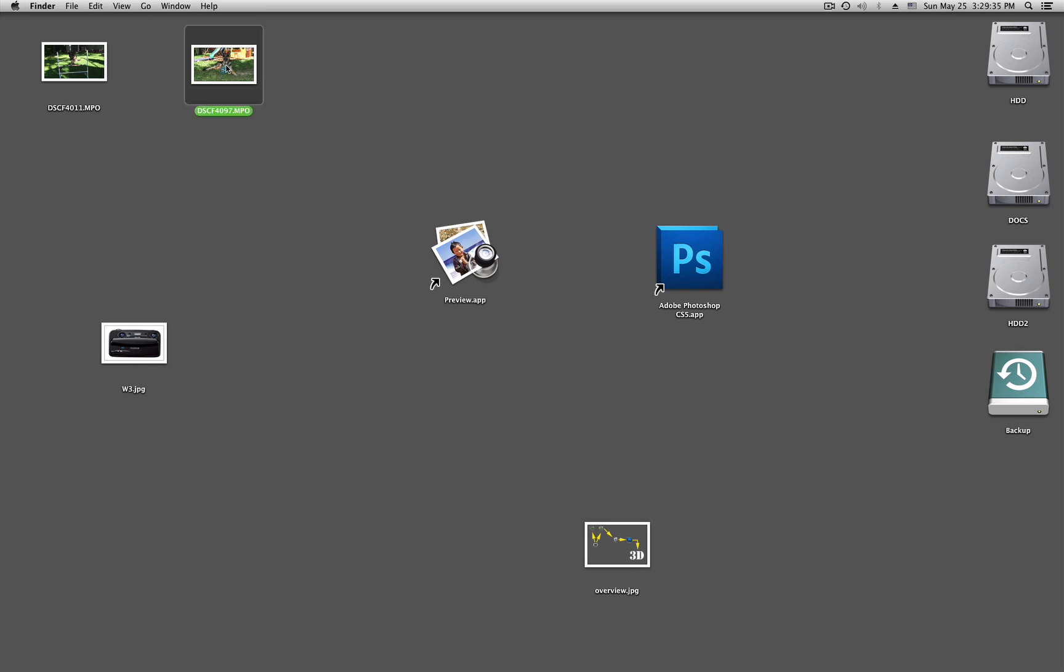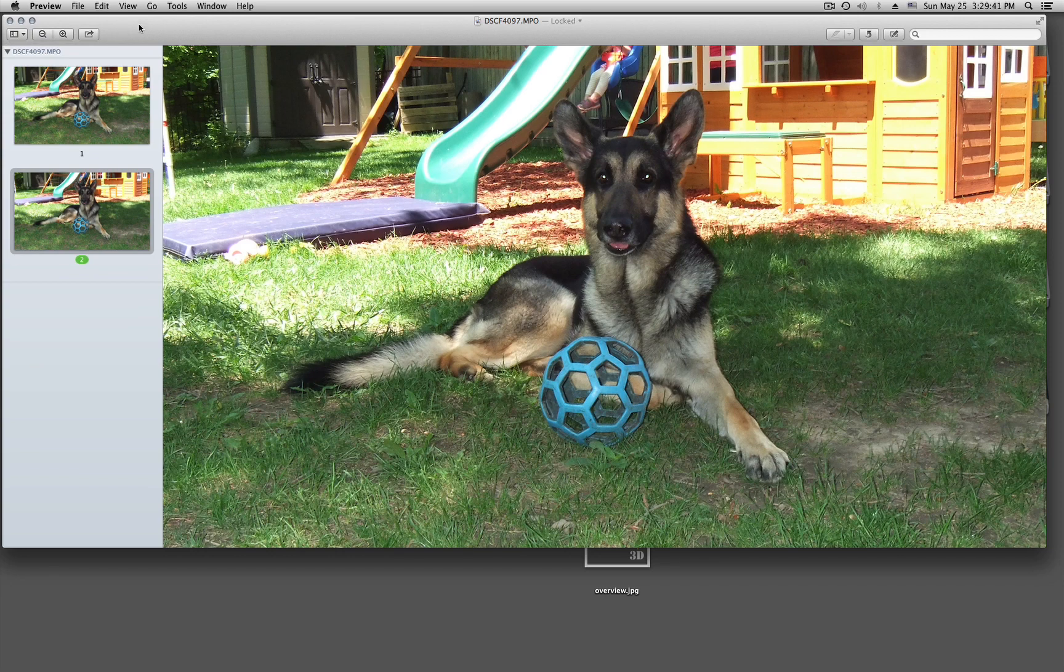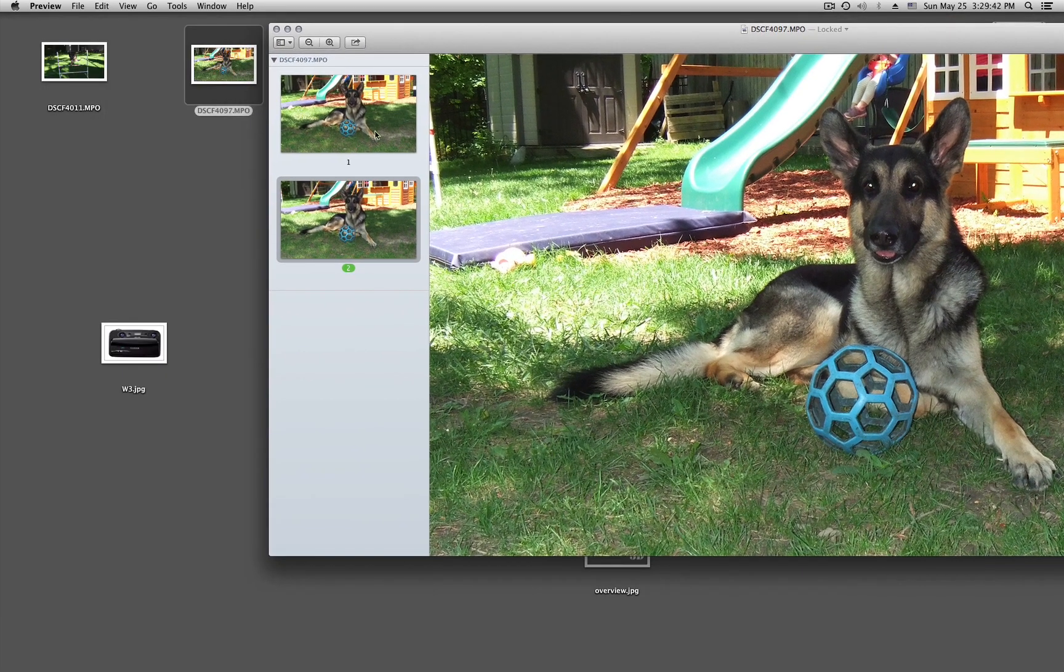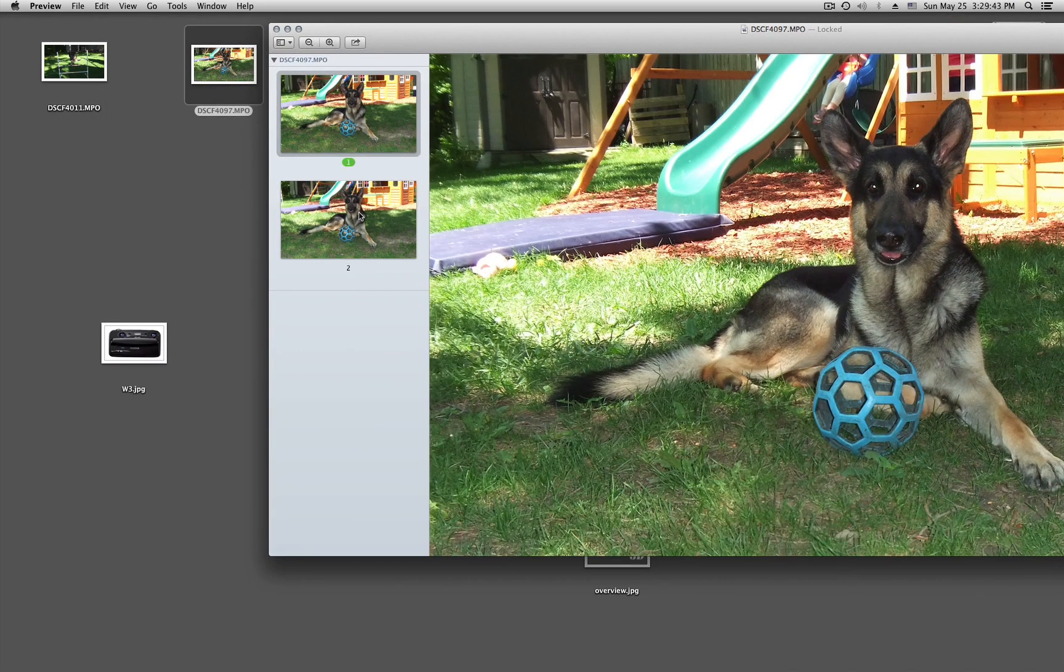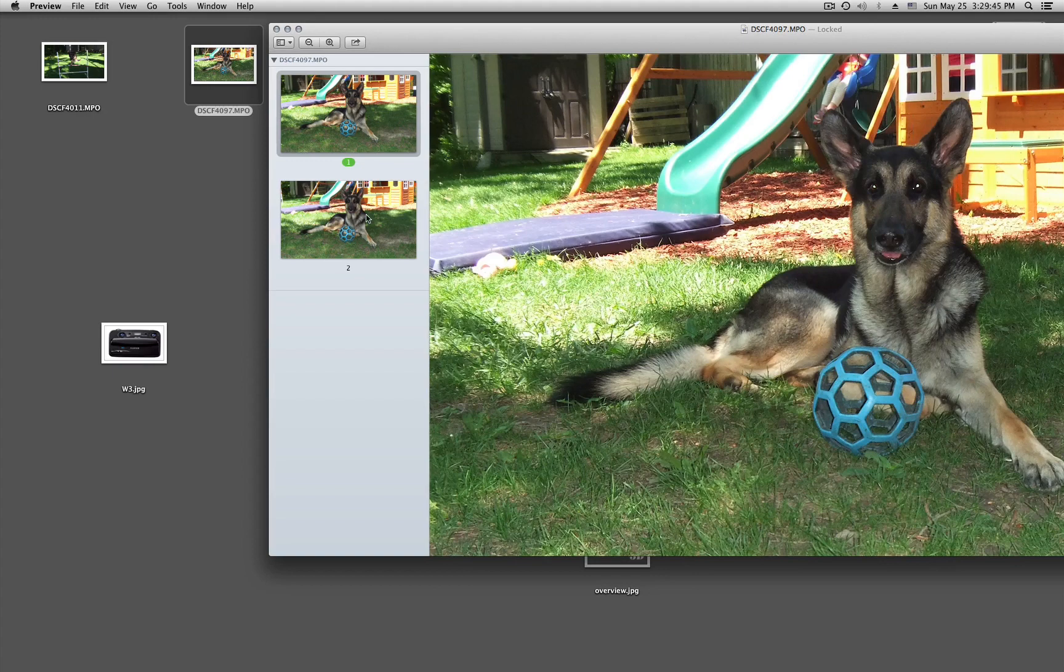Let's take this picture, what I took of my dog, and put it into the preview app. Now I can see the picture, and it's two in there, number one and number two, left and right.